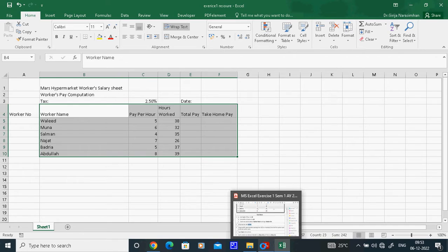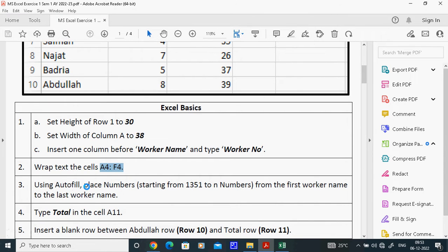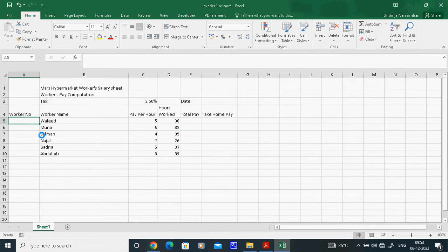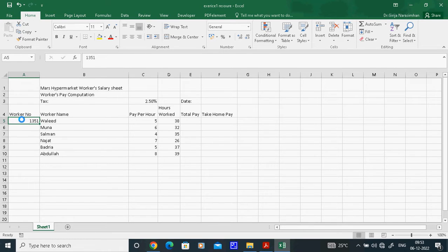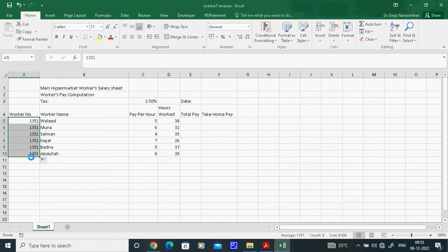The third task says to use Autofill to place numbers starting from 1351 up to N numbers, from the first worker name to the last worker name. Type 1351 in the first cell. If you just drag, only that number will repeat — you will not get incrementing numbers. So first delete and start again.